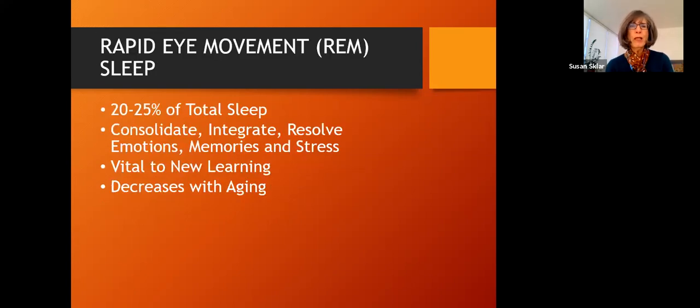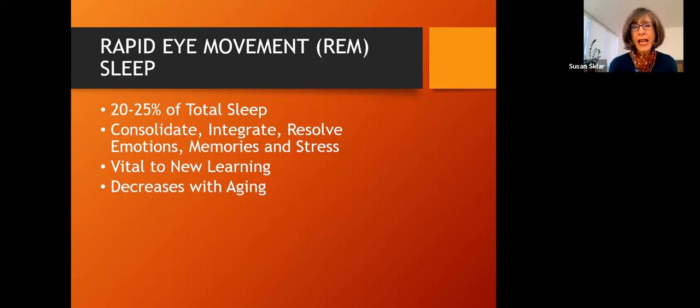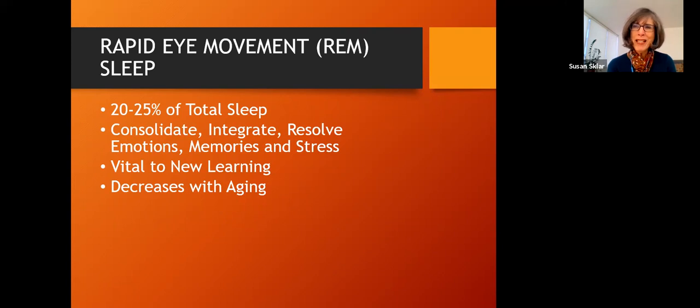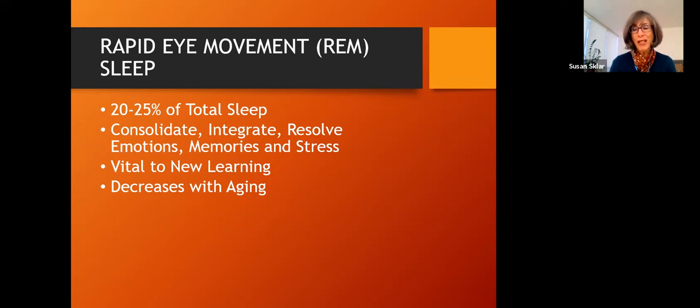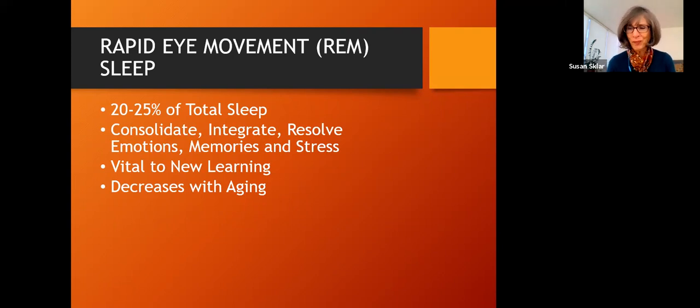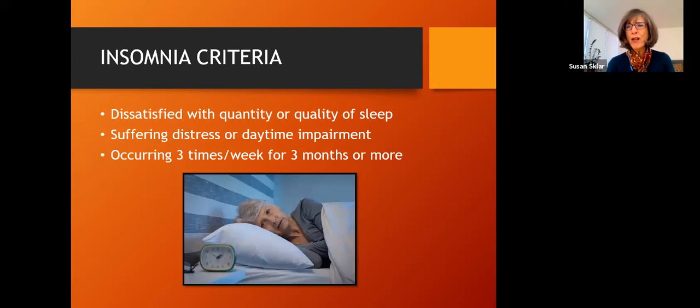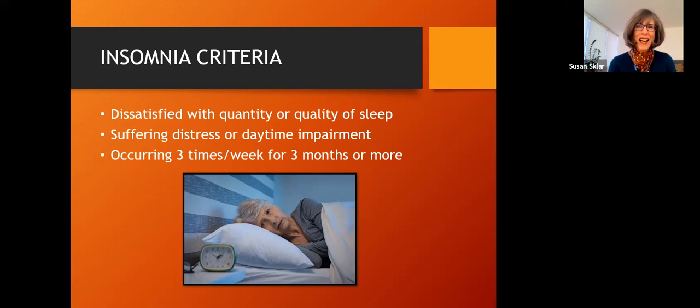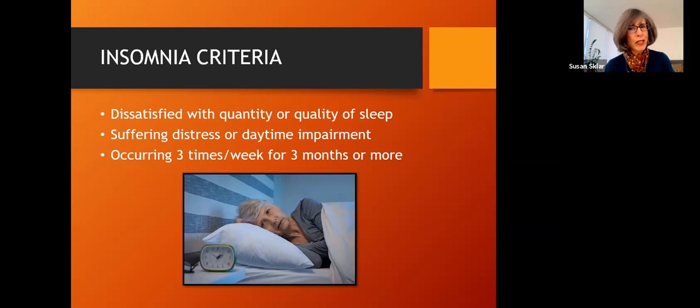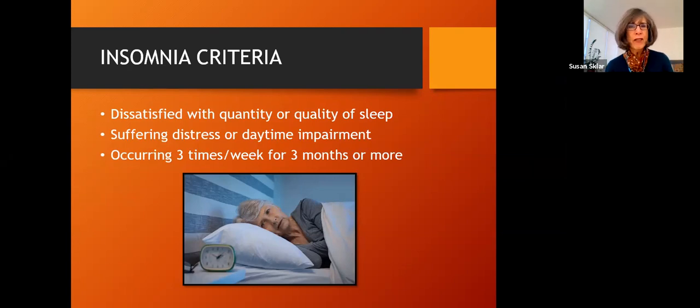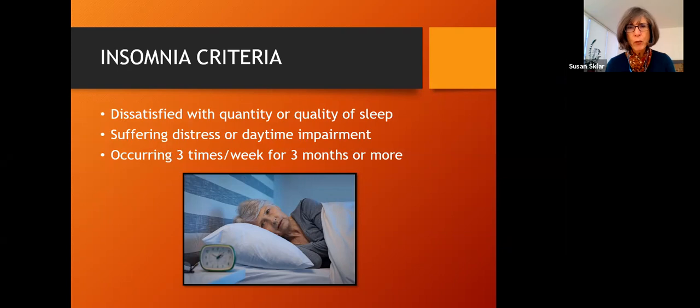And rapid eye movement sleep is vital to new learning. And this along with deep sleep decreases as we age. So it is important that we get, especially as we get older, that we get adequate sleep, because the sleep we get is not the best quality. So I'm going to talk about insomnia, how to know if you have insomnia, what the definition is. The scientific definition is dissatisfaction with the quantity or the quality of your sleep. If you're having problems during the daytime with impairment, because you have not slept enough, and if it's happening three times a week or more for three months or more.